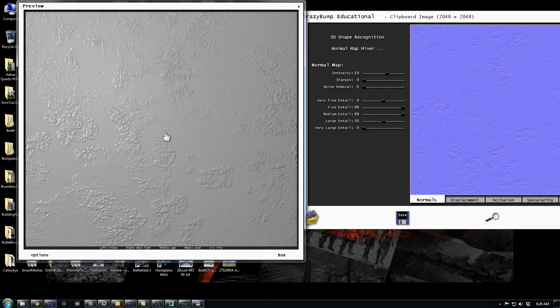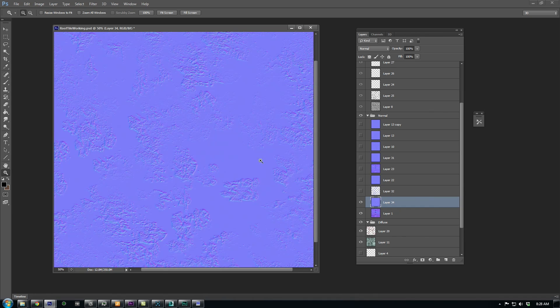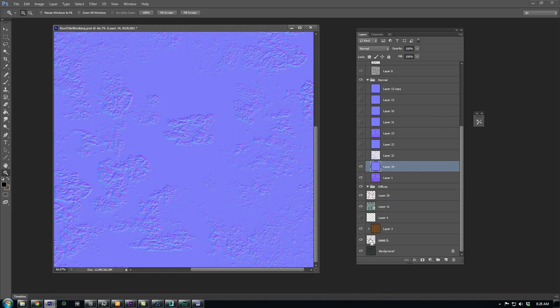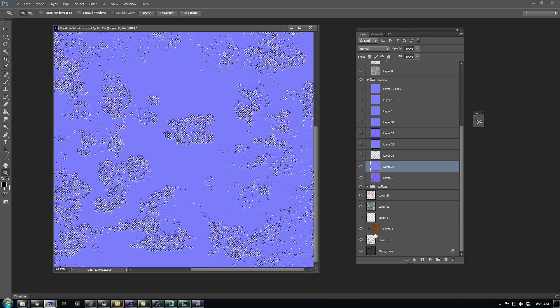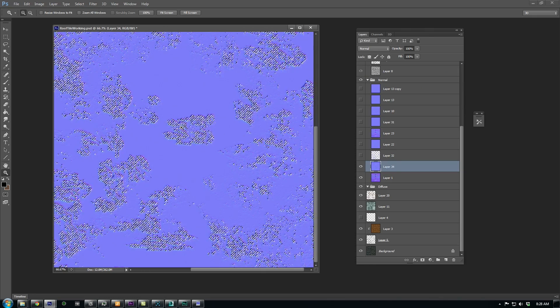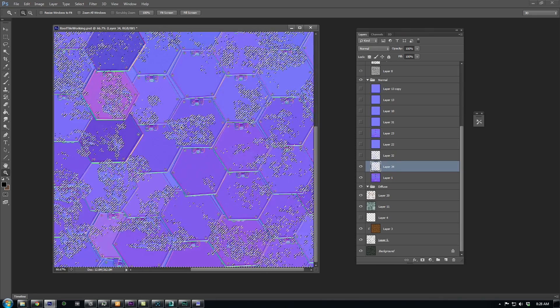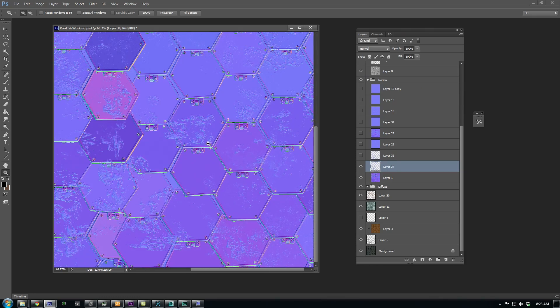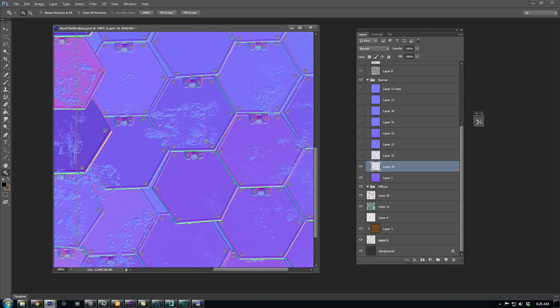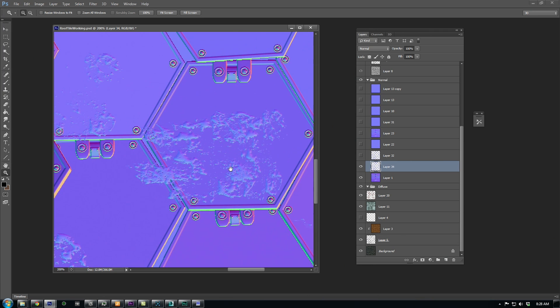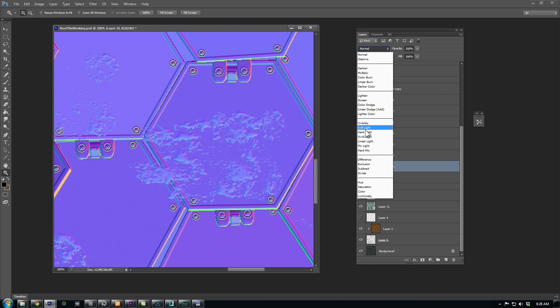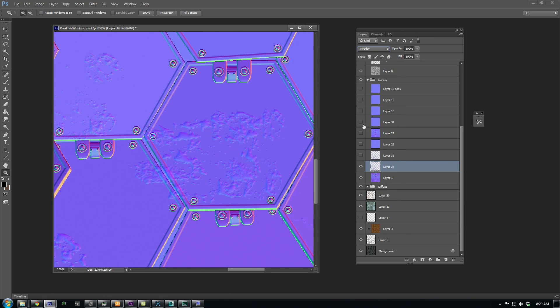Now we can paste it back into our working file, get our mask selection again, and then invert selection and delete. You can press CTRL-SHIFT-I to invert. We can also set this layer to overlay so that it still blends with the underlying normal map.